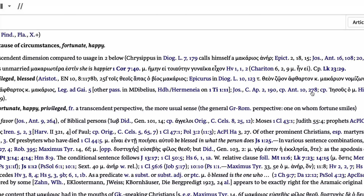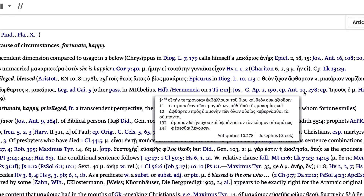You can also hover over citations to preview them, or click to open the source in a new panel.